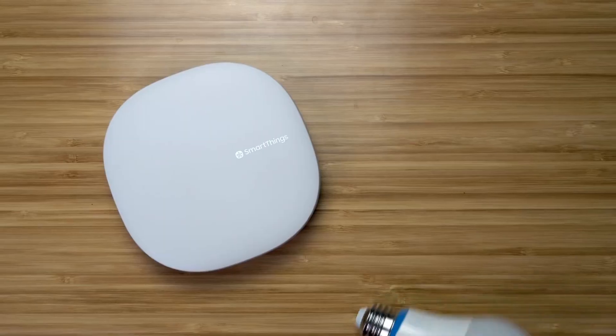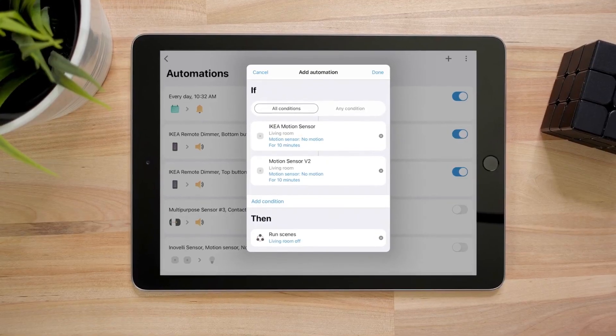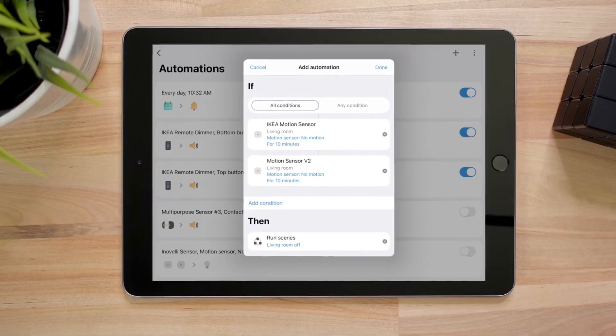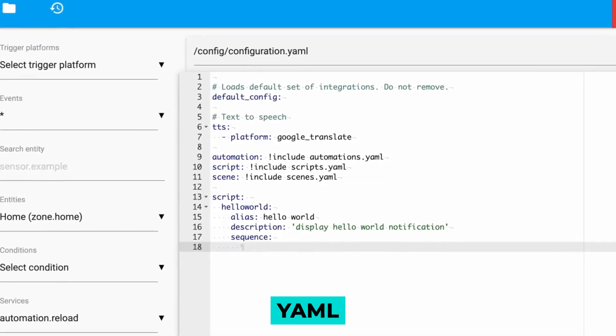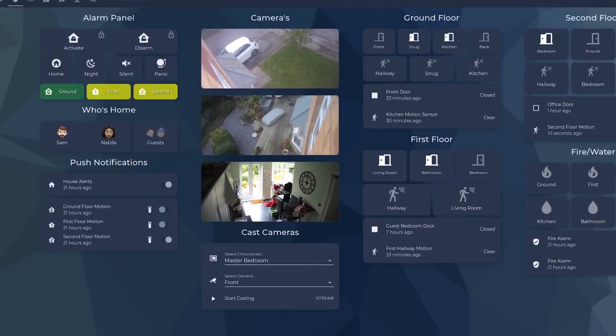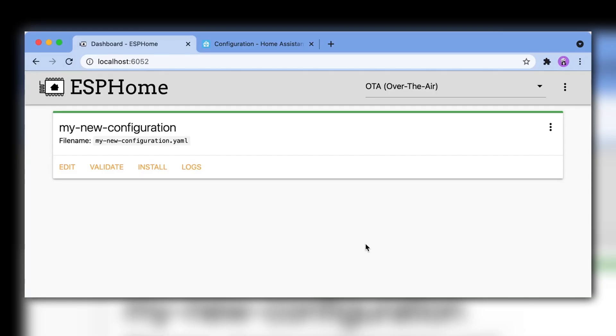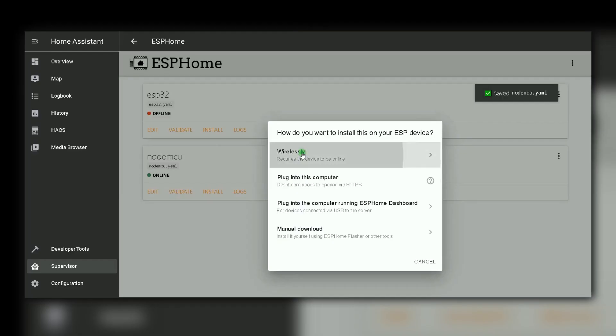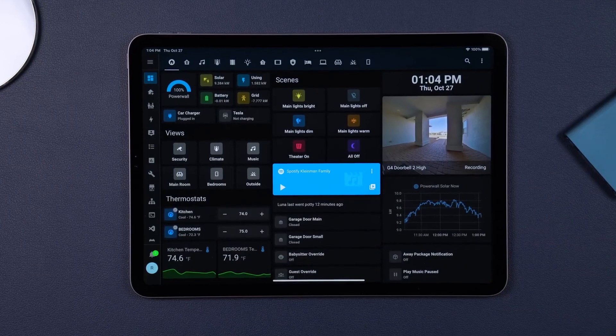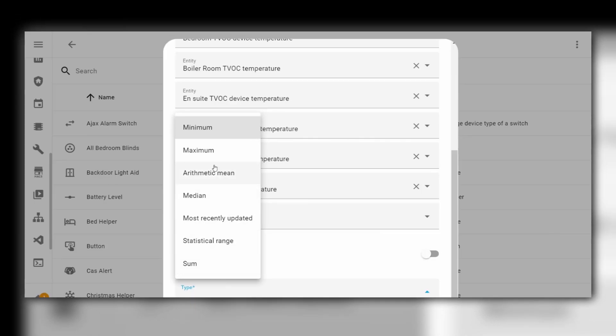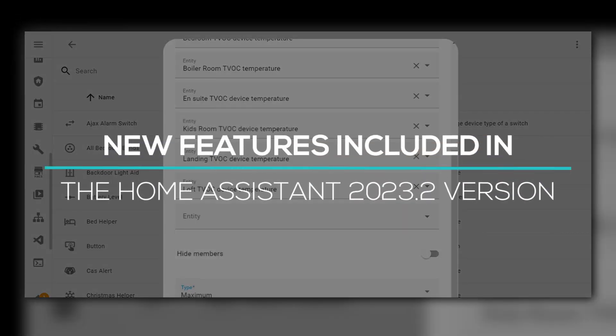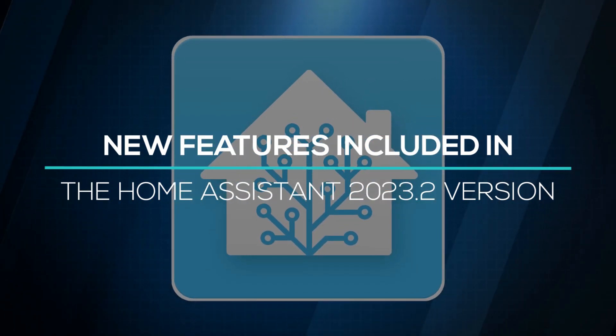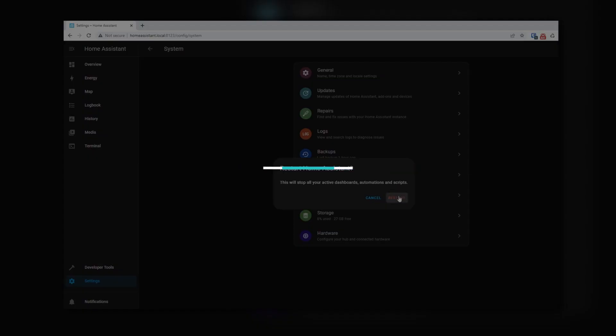Home Assistant is a dynamic, evolving system. You might edit your automations and scripts using YAML one day and a swanky, user-friendly GUI the next. The same holds true for ESPHome and numerous other widely used, self-hosted Home Automation programs. You can stay up to date on everything new to your favorite programs by reading the following articles.